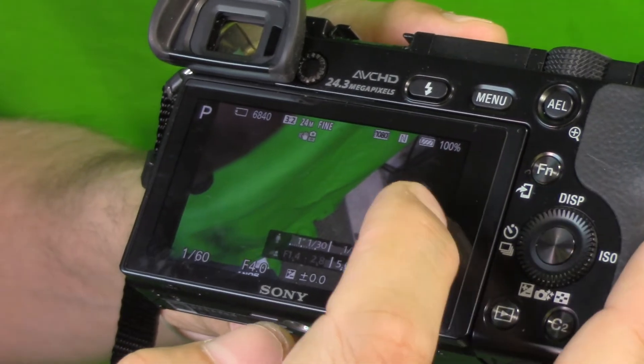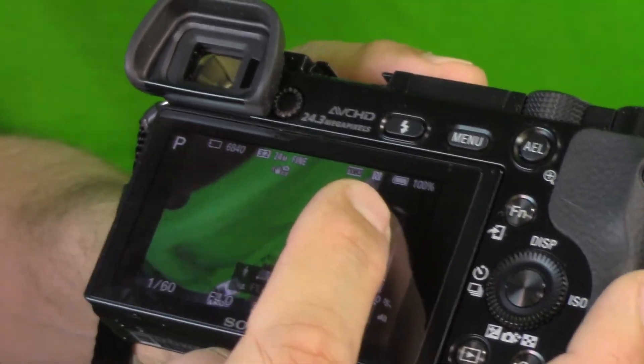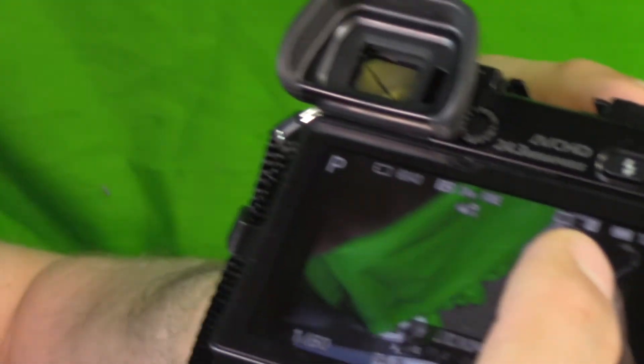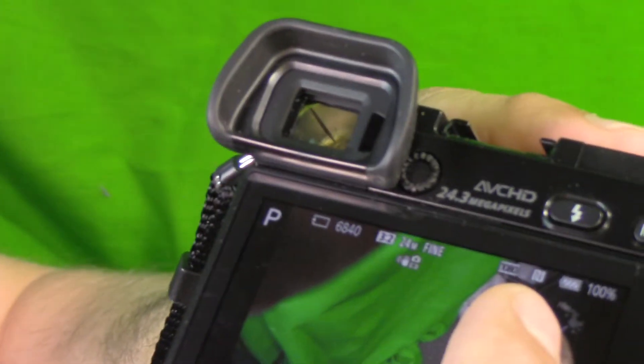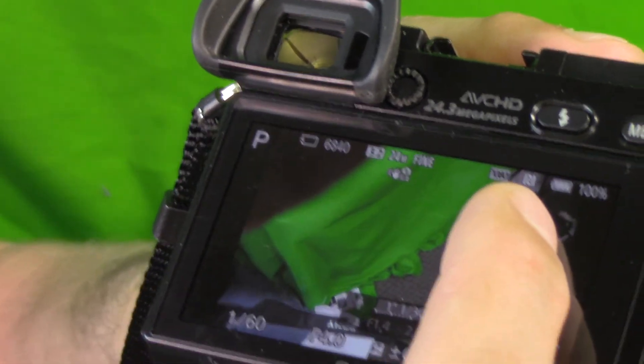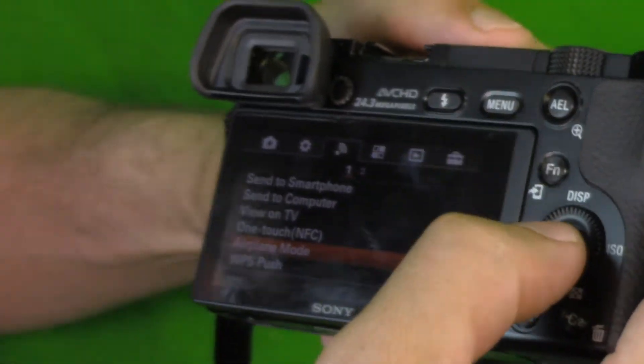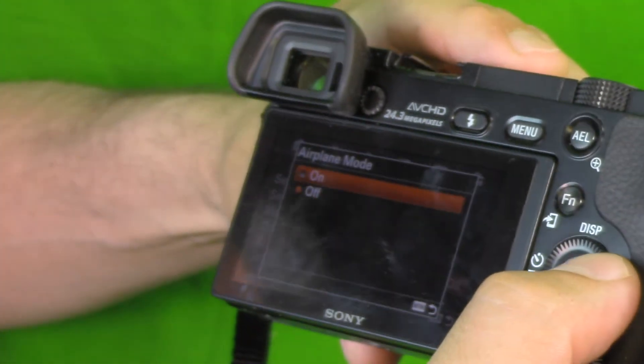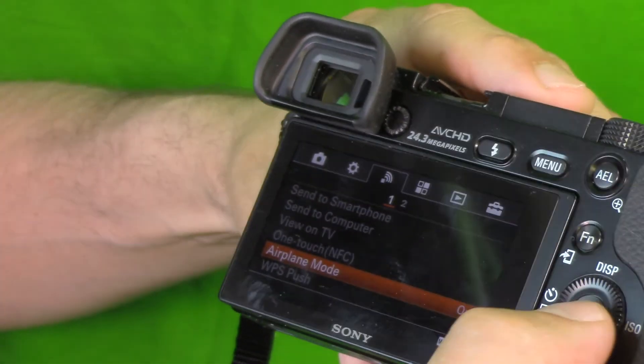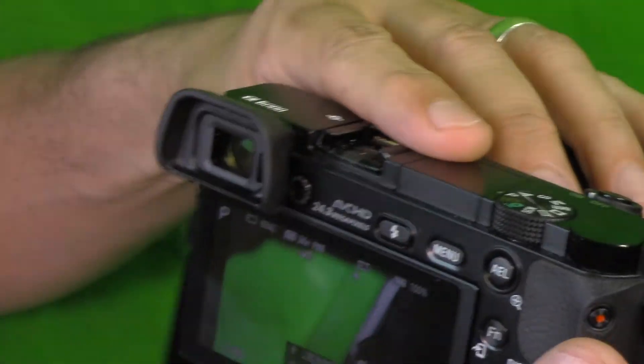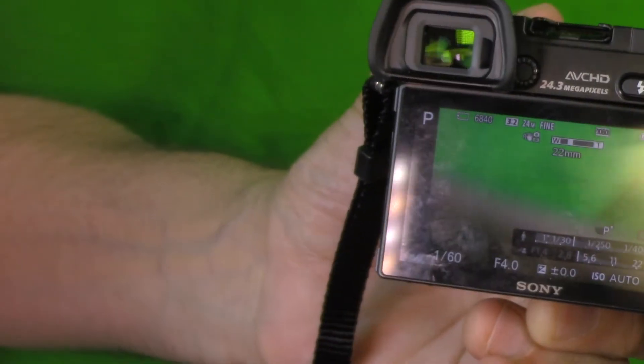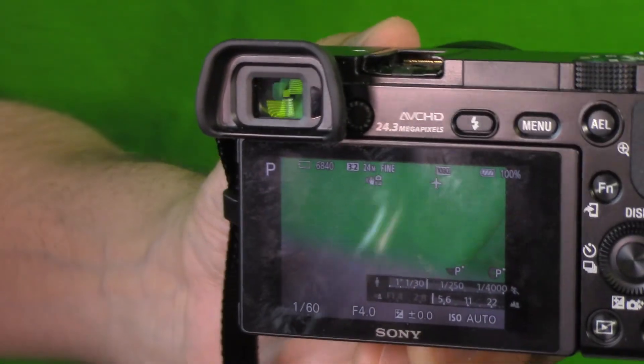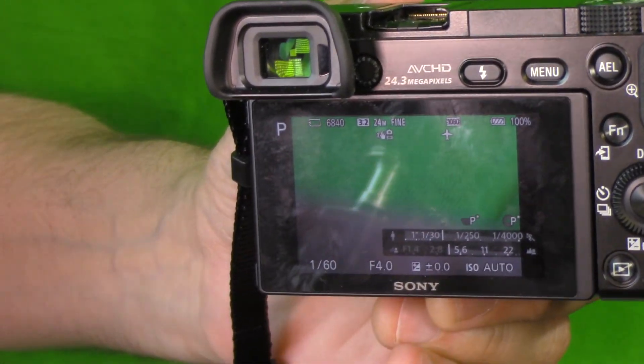So Wi-Fi is now back enabled again, but we're going to go ahead and disable it because we don't use it for now. And that's it, quick and easy how you enable and disable your a6000 Wi-Fi. Thank you so much for watching.